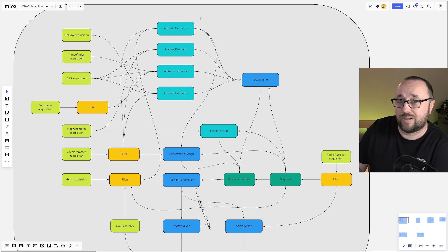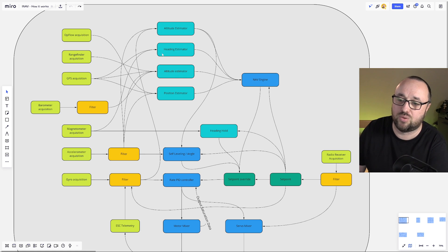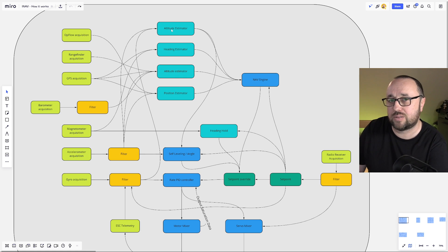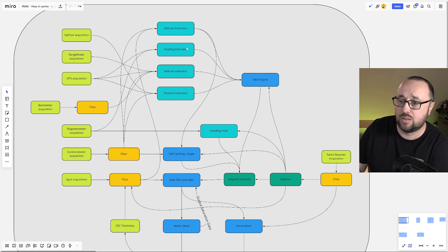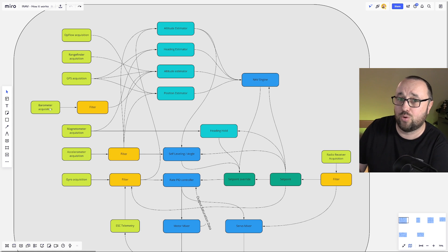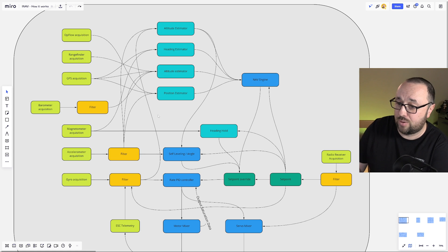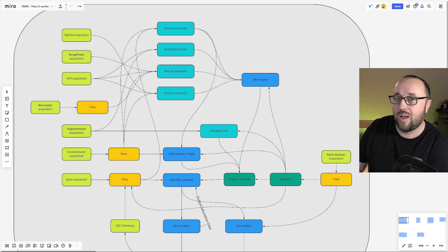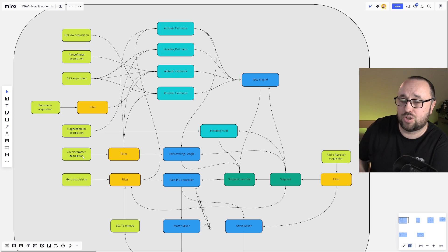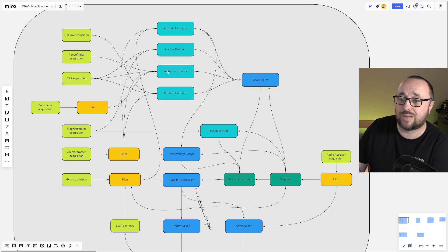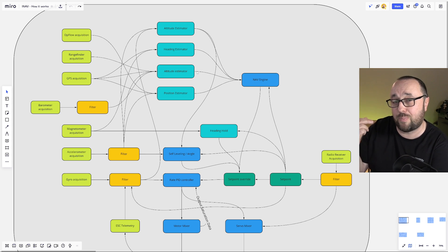The three most important estimators are the attitude estimator, which basically combines, runs the sensor fusion on the accelerometer and the gyro to give you the current angles, how much the UAV is banked to each side. The altitude estimator, which uses the GPS rangefinder and the barometer data to give you the current altitude. And bear in mind, it also uses to some extent accelerometer, because it's able to add the current acceleration to compute the velocity and make the altitude estimation slightly more precise. And of course, at the output of the altitude estimator, we have the current altitude over the place where you armed.